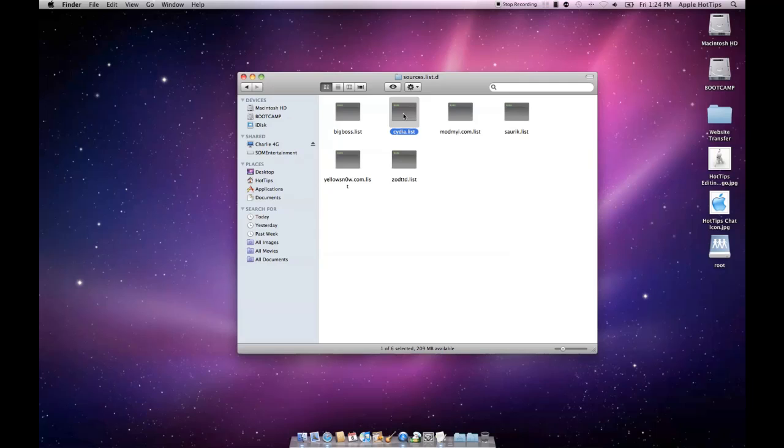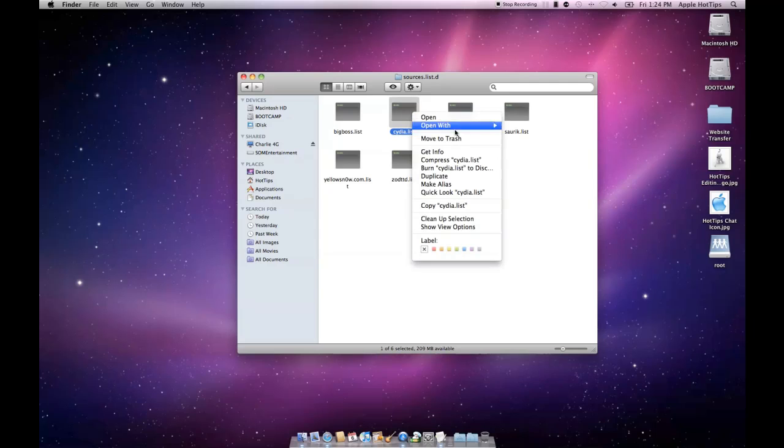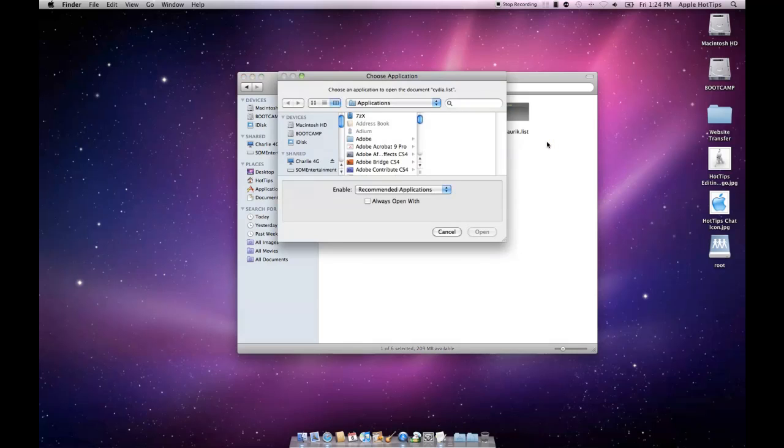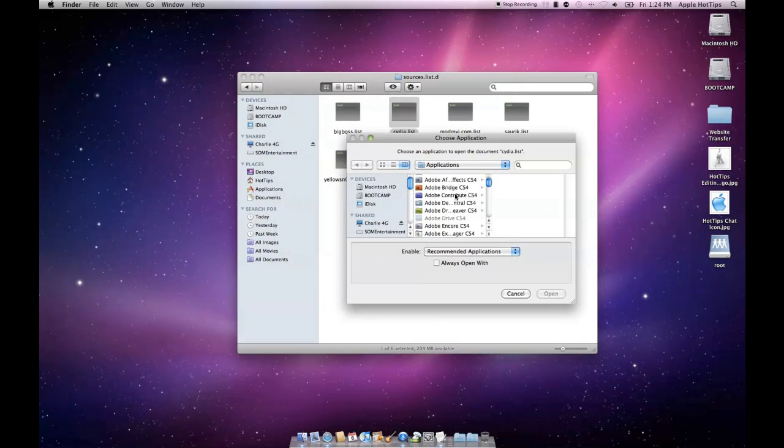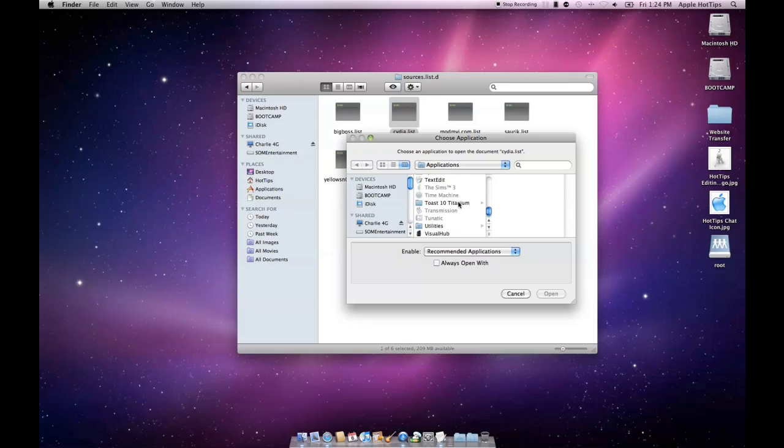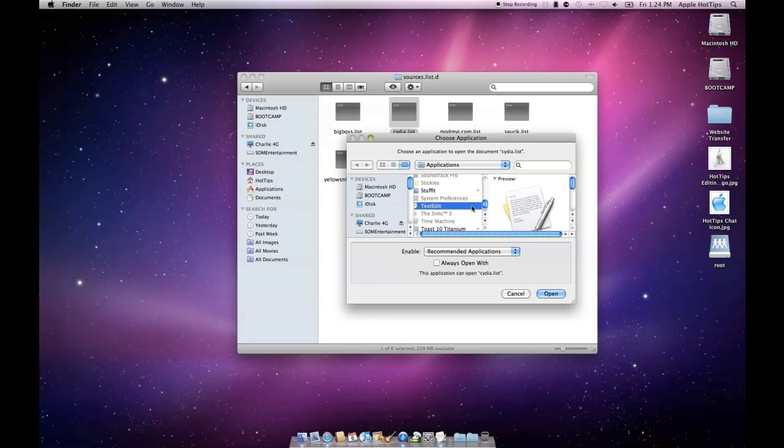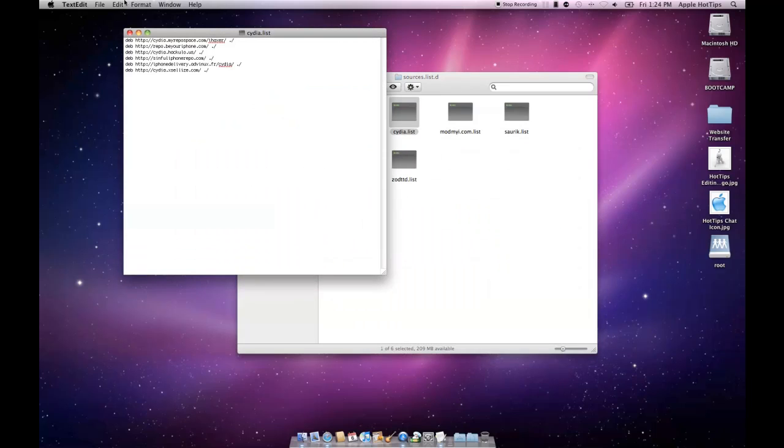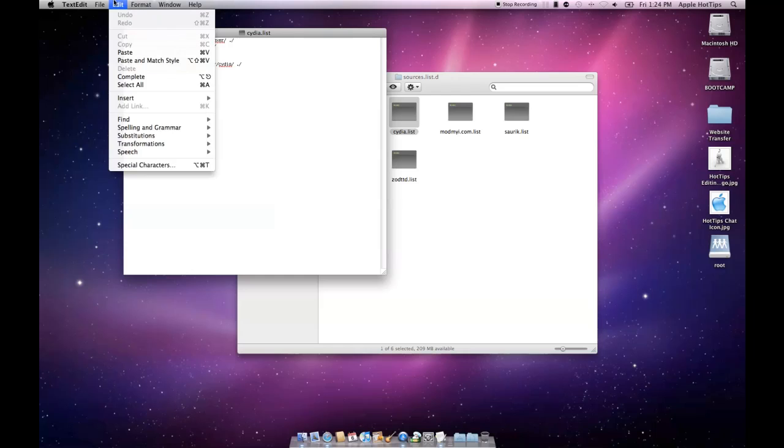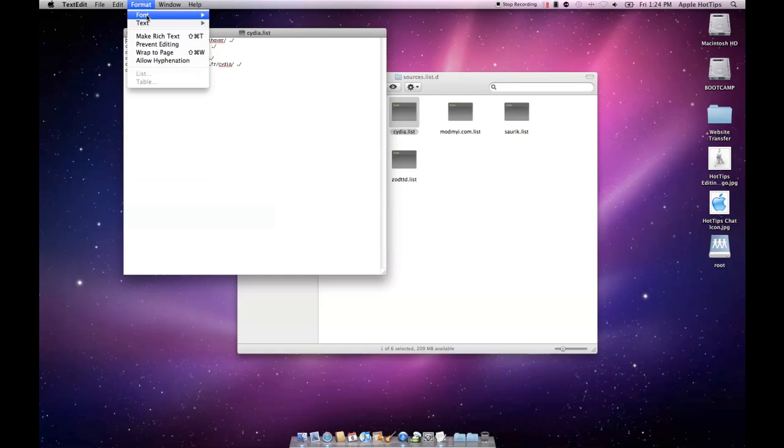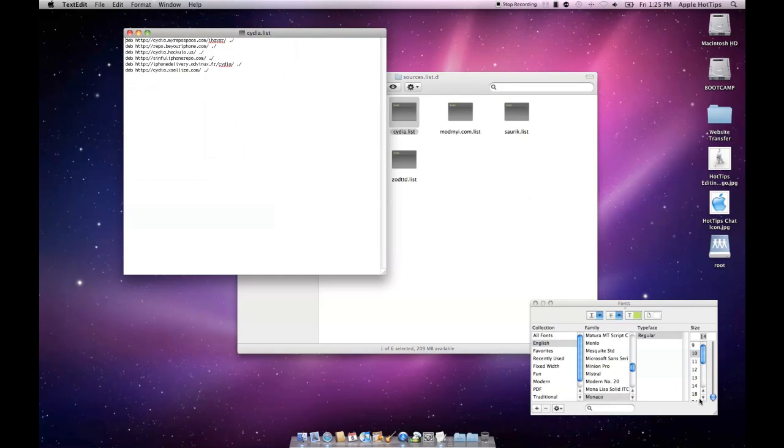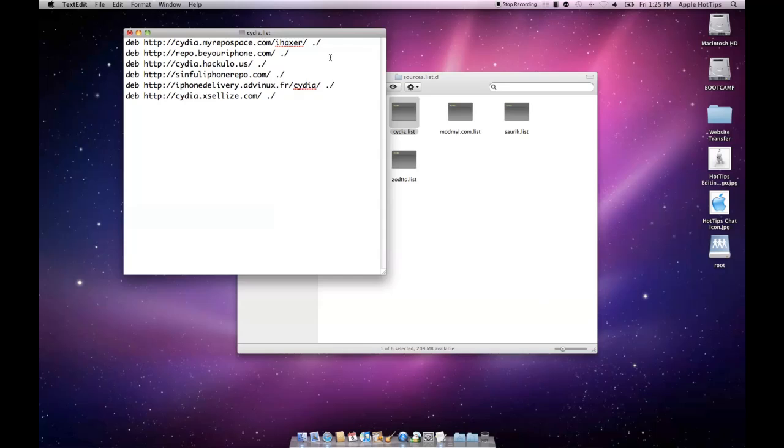This is a list of all the sources that Cydia looks at. This is also the same list that Rock looks at because Rock depends on Cydia, so you can't have Rock without Cydia. We're going to open it with text edit or any text opening file you have on your computer. I'm going to make the font bigger so everyone can see this better.